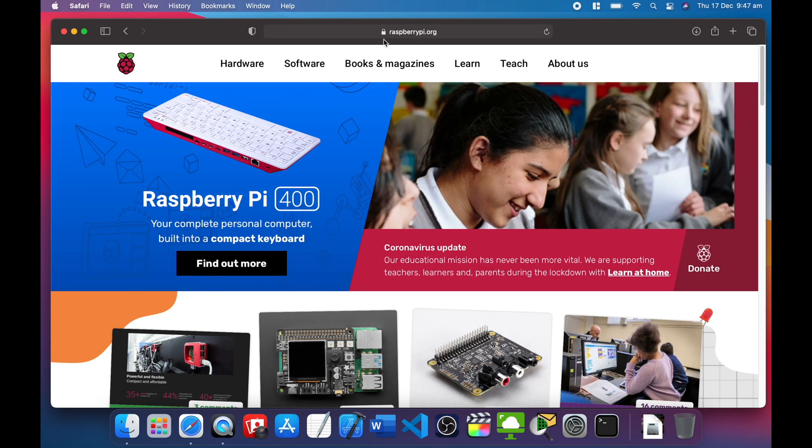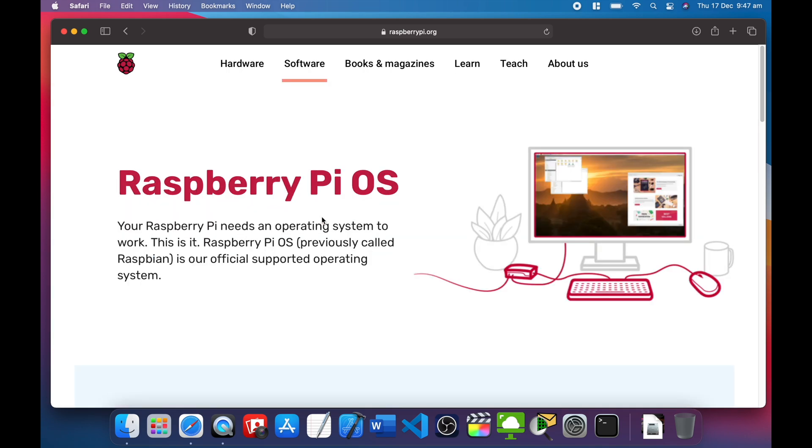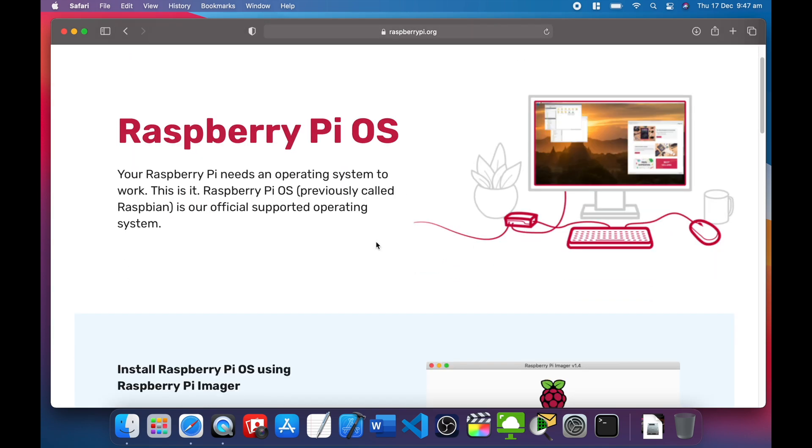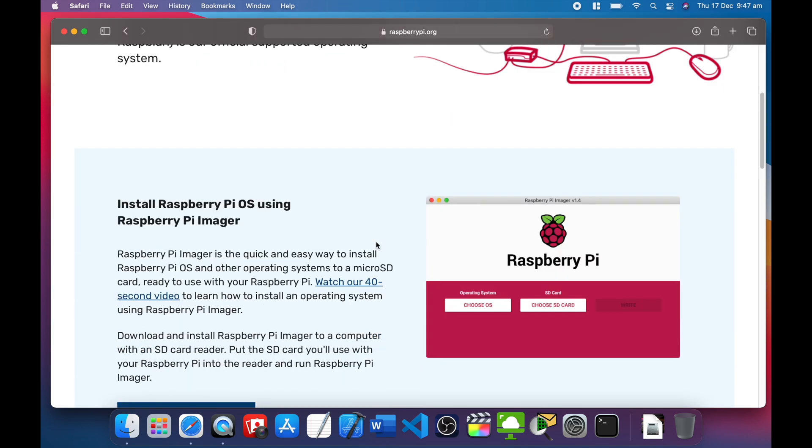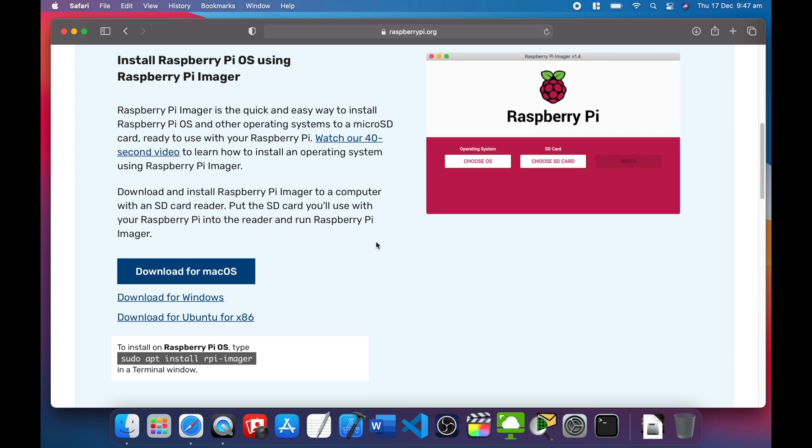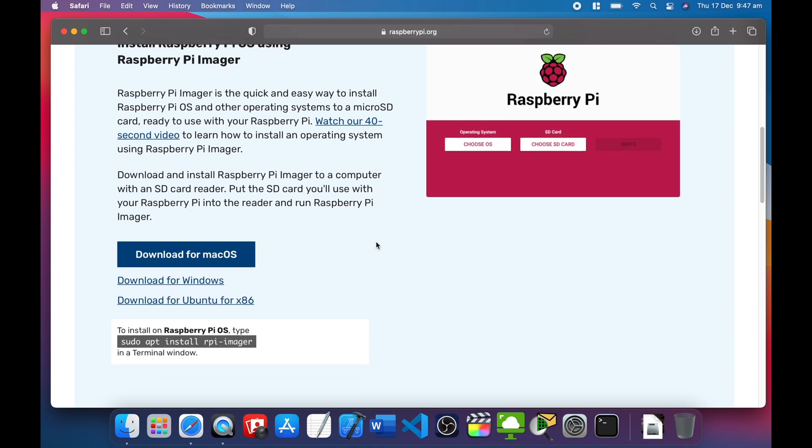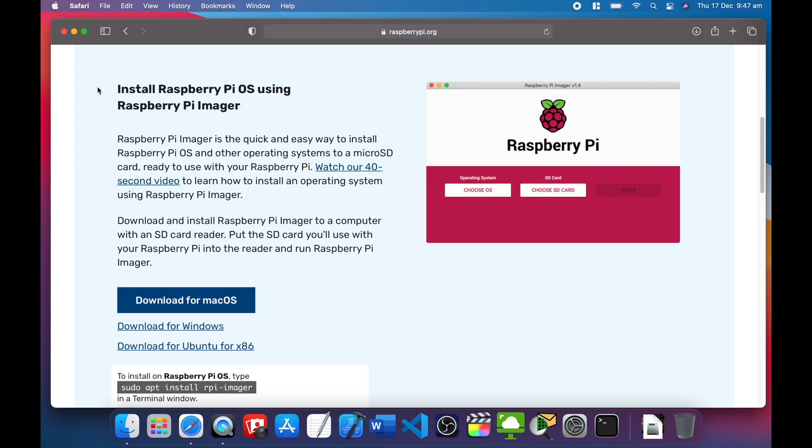Once you're at raspberrypi.org, go to software. This is where you can download all the Raspberry Pi ISOs. We'll be using Raspberry Pi Imager to install the Raspberry Pi OS to the SD card.